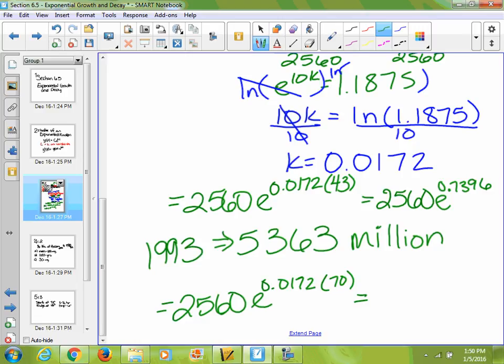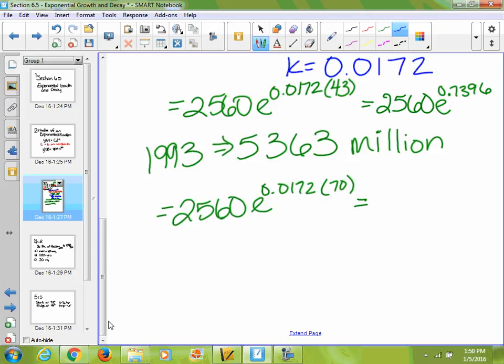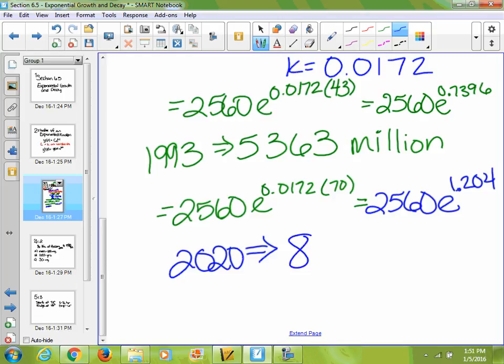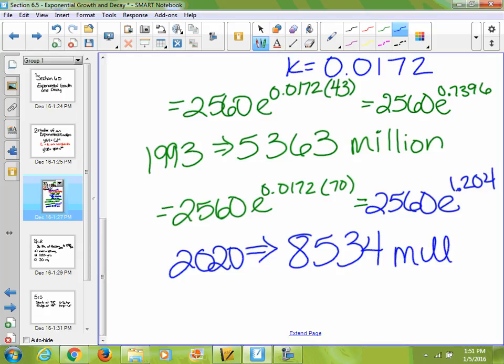For 2020, 0.0172 times 70 equals 1.204, and 2,560 times e to the 1.204 gives approximately 8,534 million people in the world in 2020. That shows how we found k and then estimated the population for subsequent years.